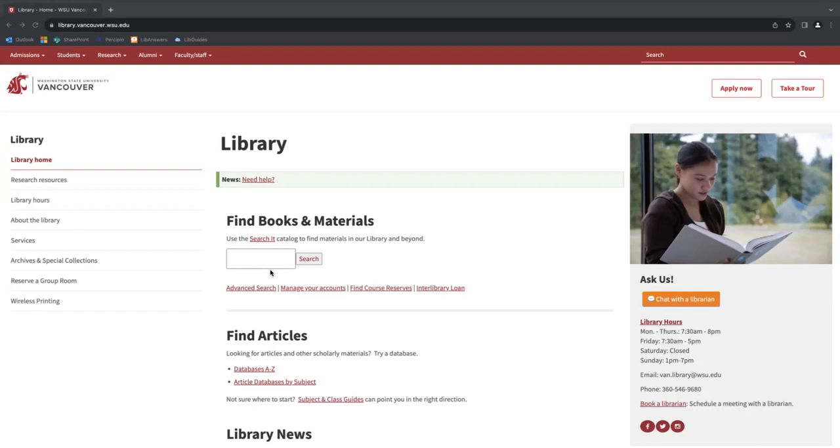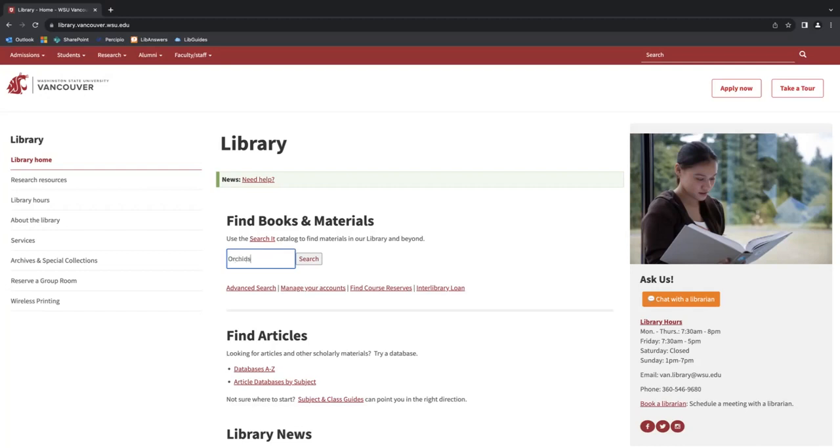For example, I've been having a lot of trouble keeping my orchids alive at my house, and I'd like to do better. So I'm going to look for the book 'Orchids for Dummies,' and then I will click search.